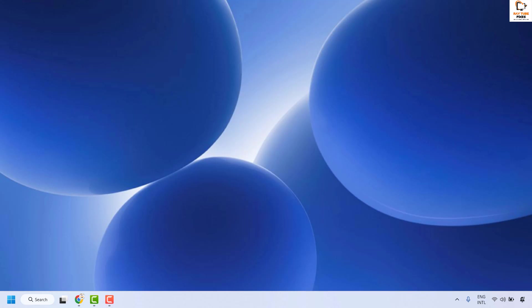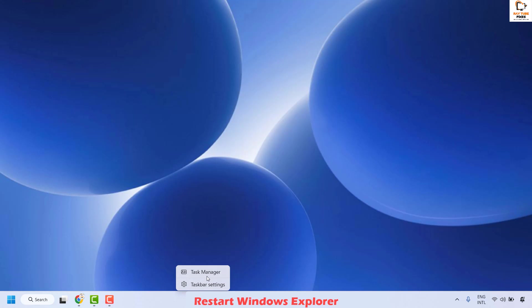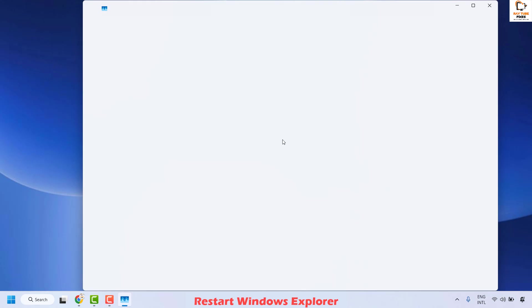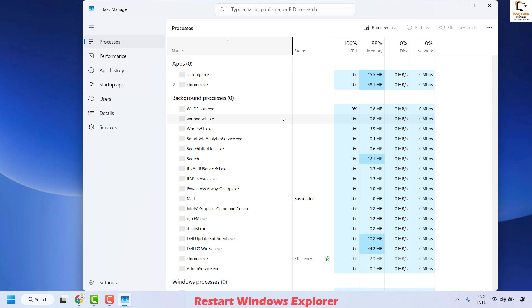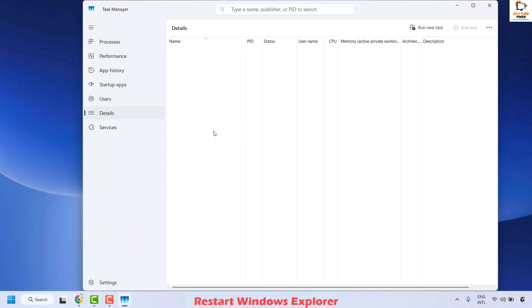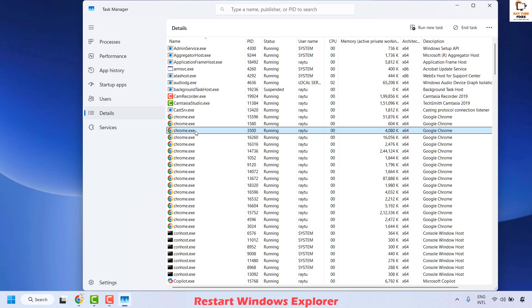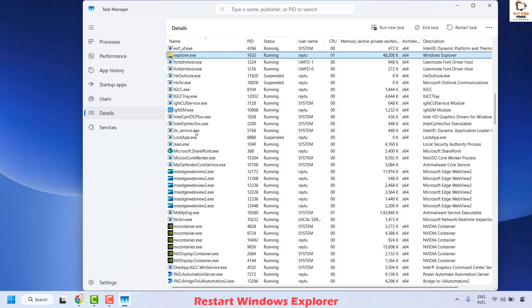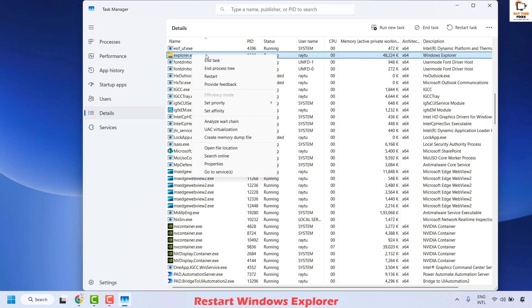If you are still facing a problem, the next step is to restart Windows Explorer. Right-click on the start button and click on Task Manager, or press Ctrl+Shift+Escape on your keyboard. Once in Task Manager, click on Details and locate explorer.exe. Right-click on it and then click Restart. This will restart Windows Explorer on your computer.